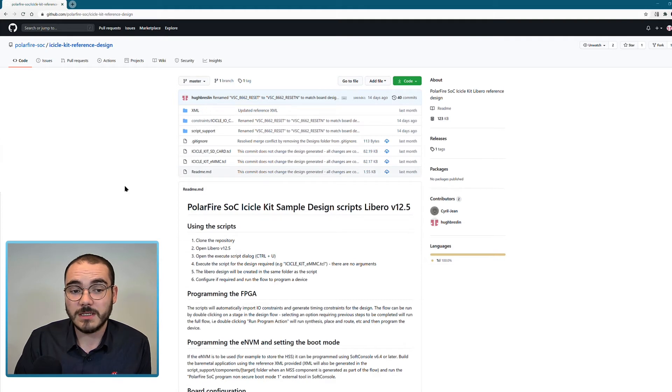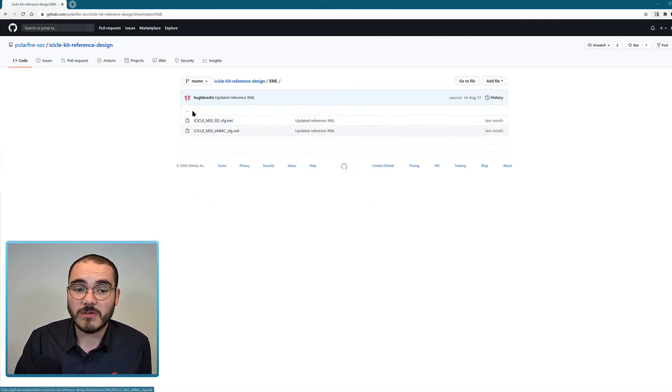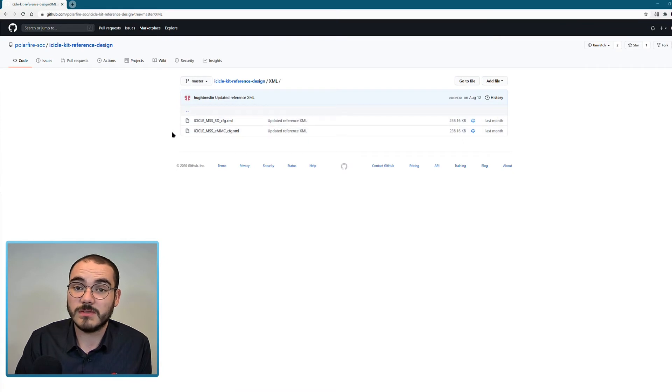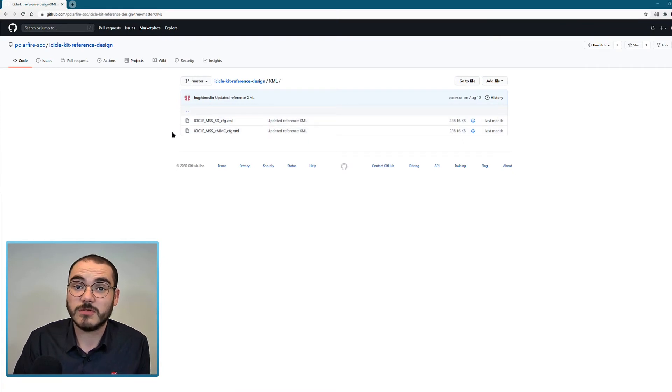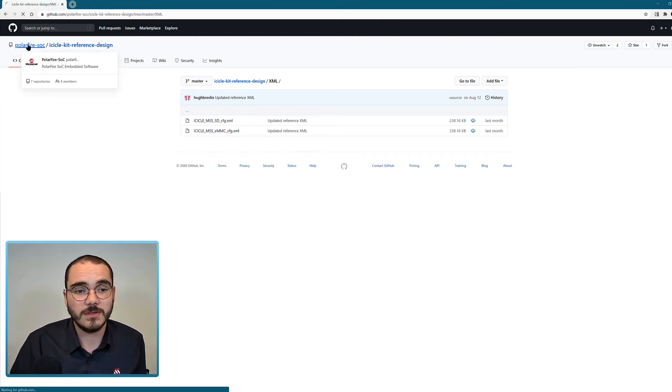And as well in here we have an XML folder with reference XML that can be used with the configuration generator to generate header files for your bare metal applications.